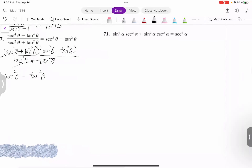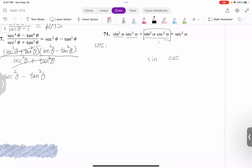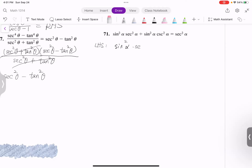How about number 71? The left-hand side is most complex. We have sine squared alpha times secant squared alpha, and sine squared alpha times cosecant squared alpha. I realize that sine and cosecant are reciprocals, so their product is 1. The first term, sine squared alpha times secant squared alpha, stays. So I'm left with sine squared alpha times secant squared alpha plus 1. Since sine squared alpha times cosecant squared alpha equals sine squared alpha times 1 over sine squared alpha, that is 1.